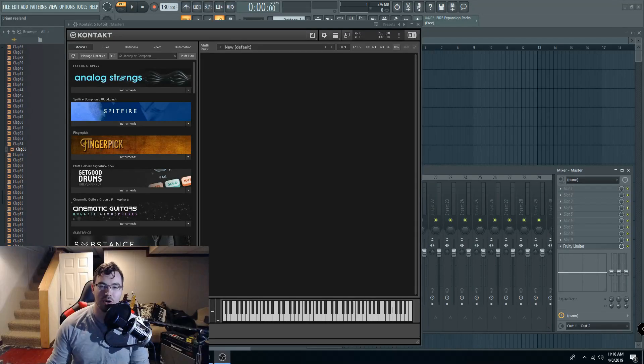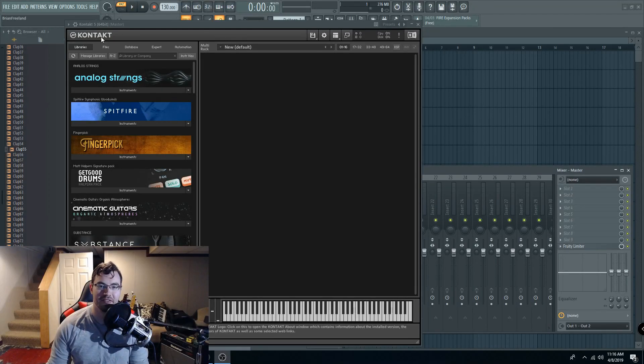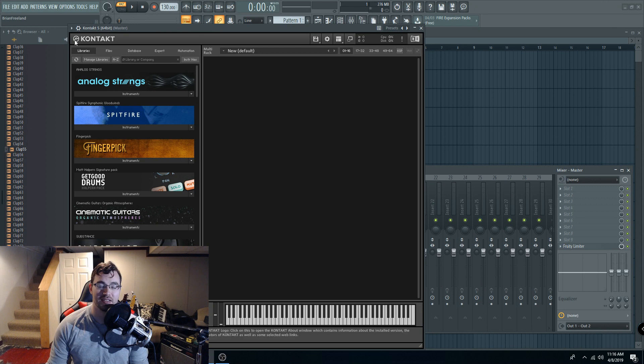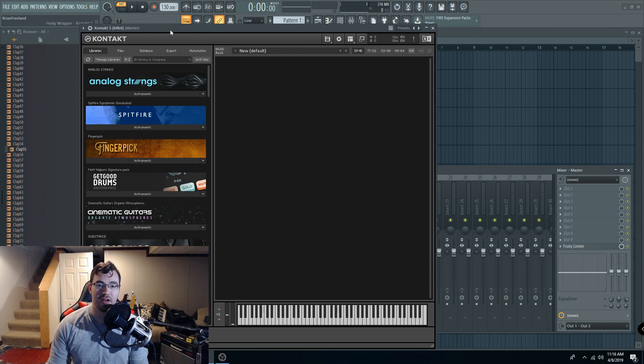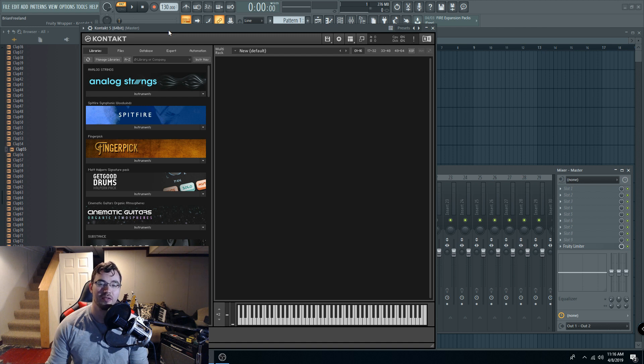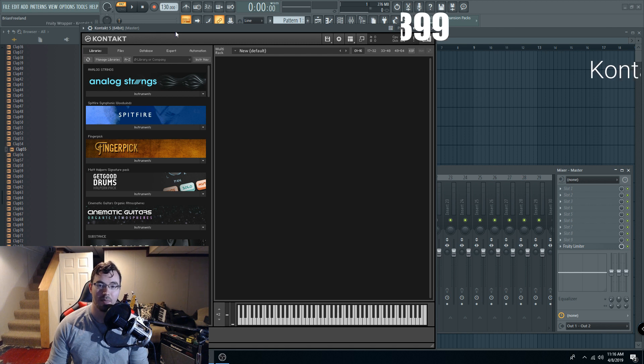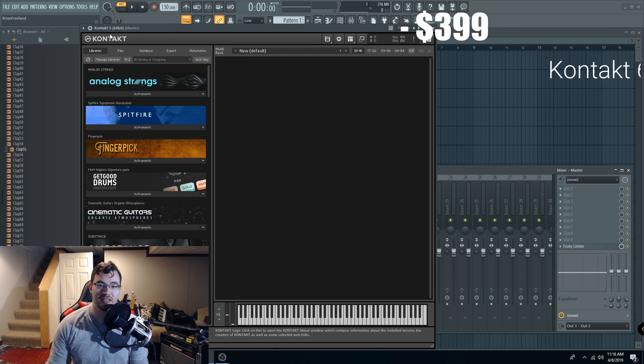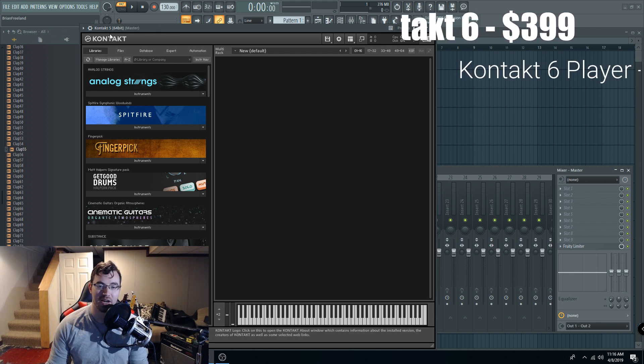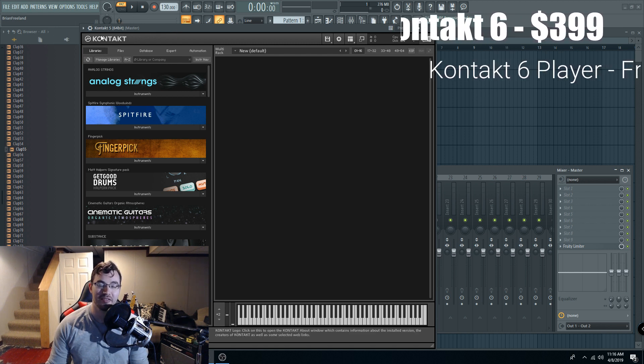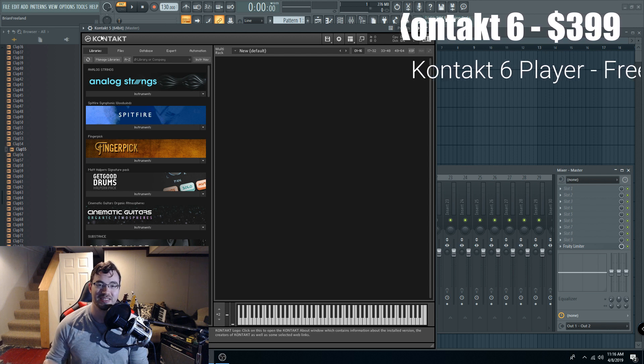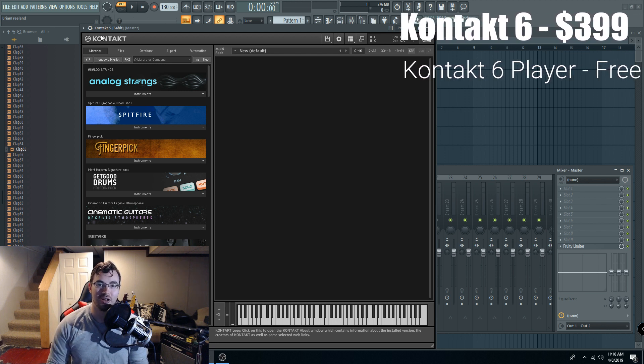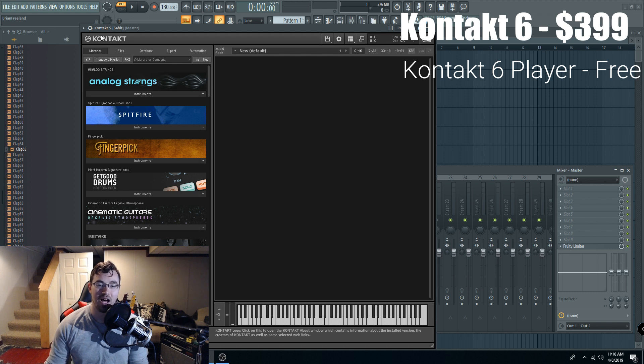All right, so here is the full version of Kontakt. This is Kontakt 5. The Kontakt player is simply the formal name for a free version of this product right here, but again, this is a fairly expensive product. So the free version is not going to give you all of the content and features as this full version, obviously.